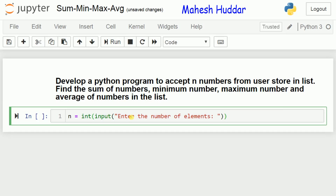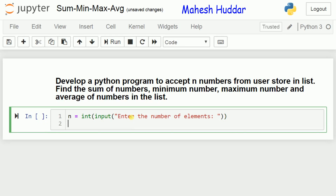What it does is the user will enter the number of elements to be stored into the list, and that number will be converted into an integer. Next, we need to read the actual elements one by one from the user. For that, we use a for loop: for i in range(n).